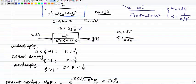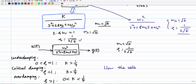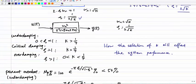Now we can determine the damping type for different values of k. When k > 1/4, θ < 1 so it's underdamping. When k = 1/4, θ = 1 giving critical damping. When 0 < k < 1/4, θ > 1 giving overdamping. This shows how the selection of k affects the system performance.